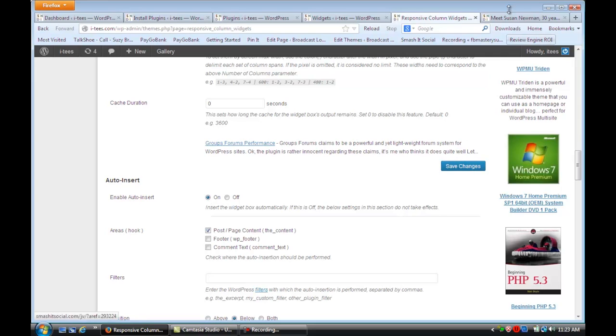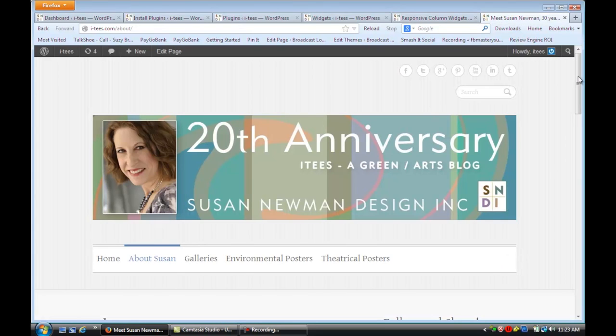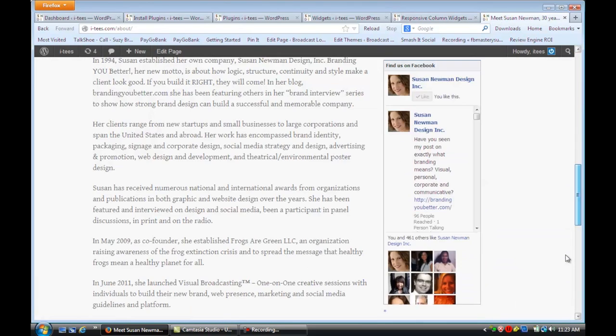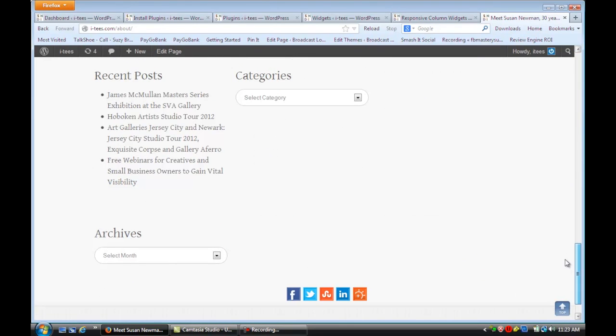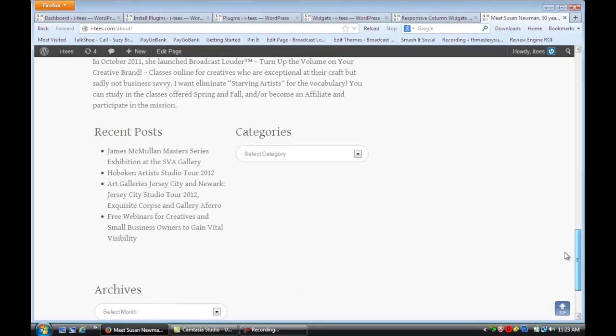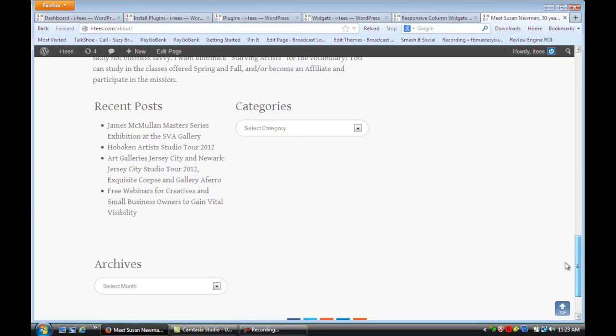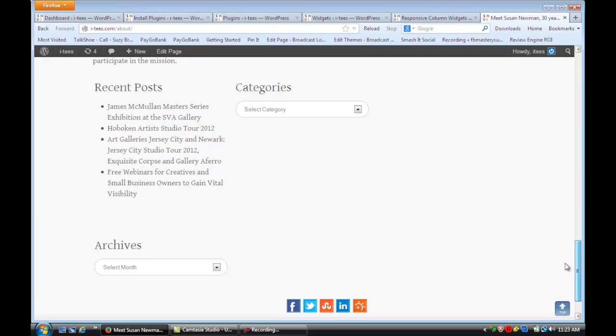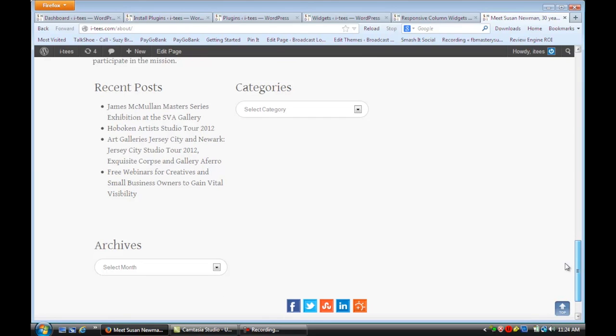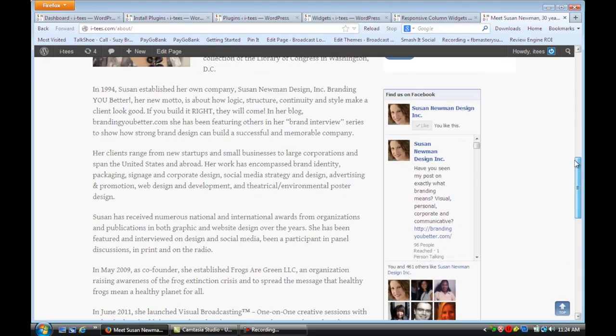If we look at a typical page on this site and scroll down to the bottom, you'll see now those categories, recent posts, and archives are in a two column format underneath the page.